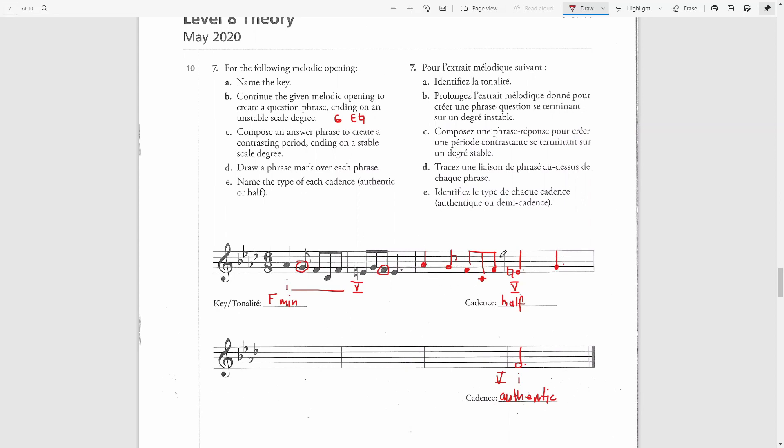So our harmony here for the third bar is the same as the first bar, and that is tonic. So this half cadence is tonic to dominant.